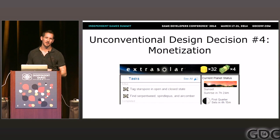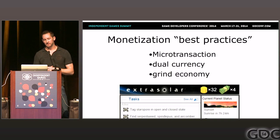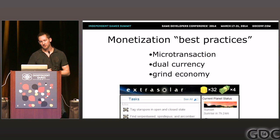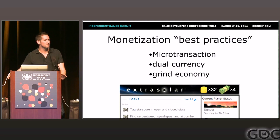Unconventional design decision number four is monetization, which is a source of a lot of talk here at GDC. The image I'm showing is a caricature of what the best practices say for monetization right now — the dual currency system with a grind economy. You typically have one currency for the time-rich, cash-poor player who wants to grind, and another for the cash-rich, time-poor player who'd rather pay to get ahead. But any attempt we made to add grind compromised the fiction.